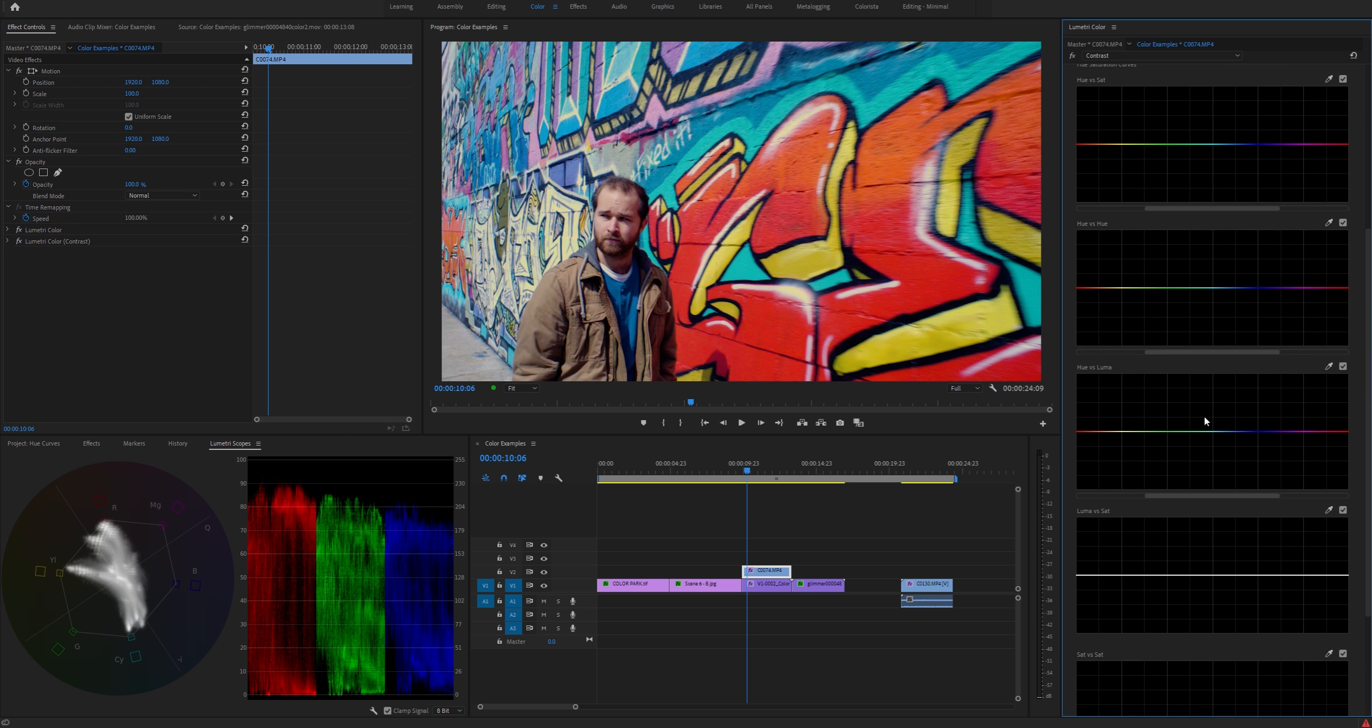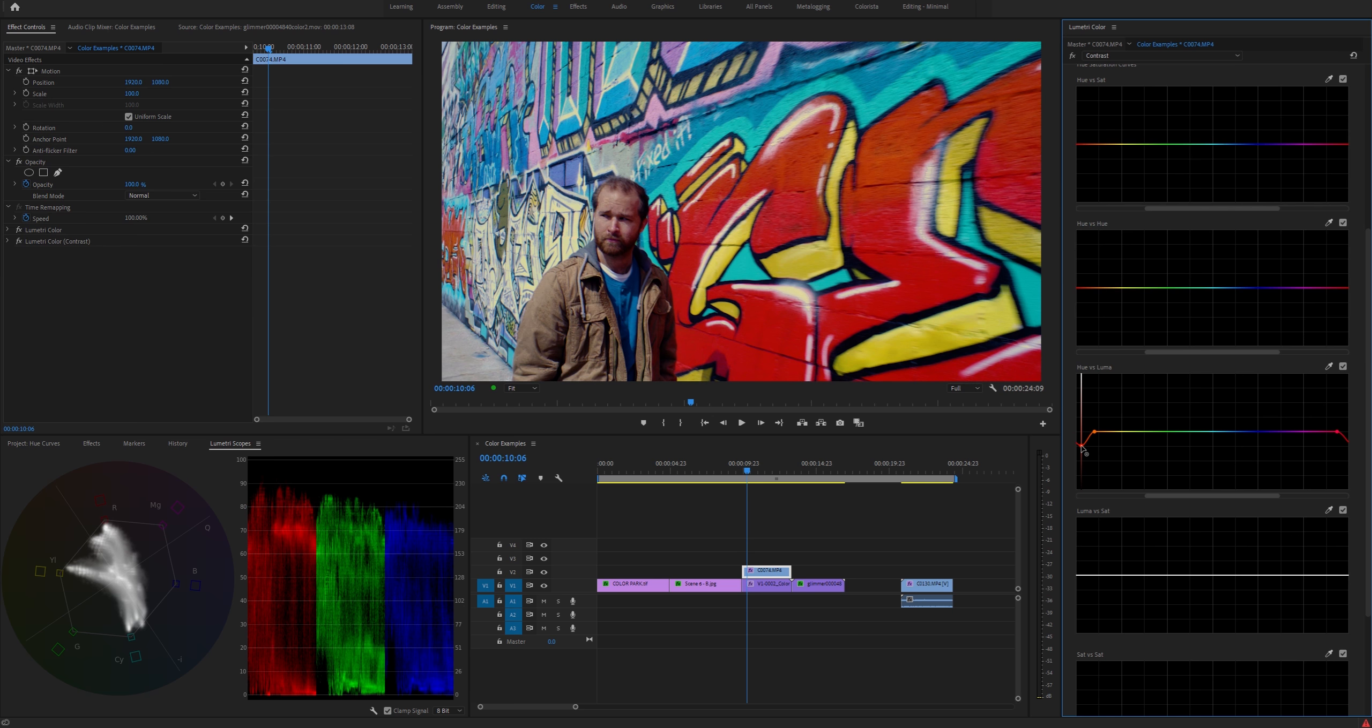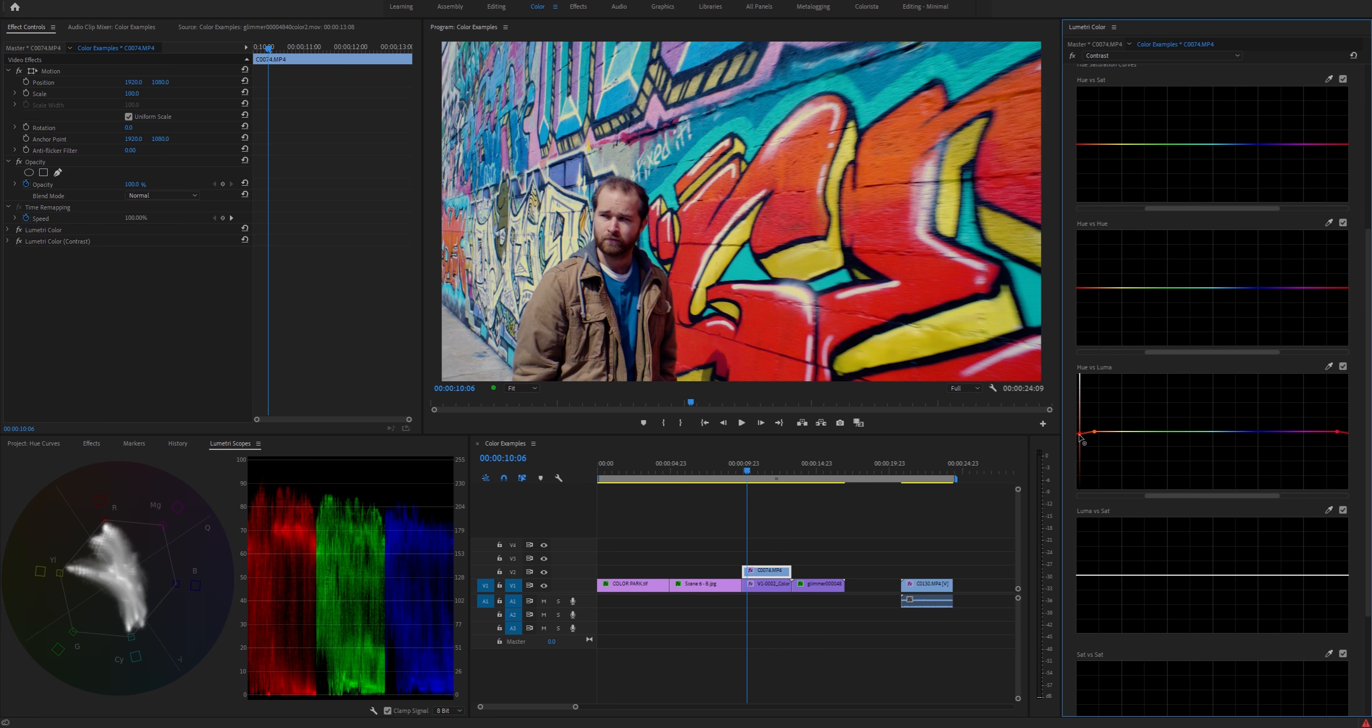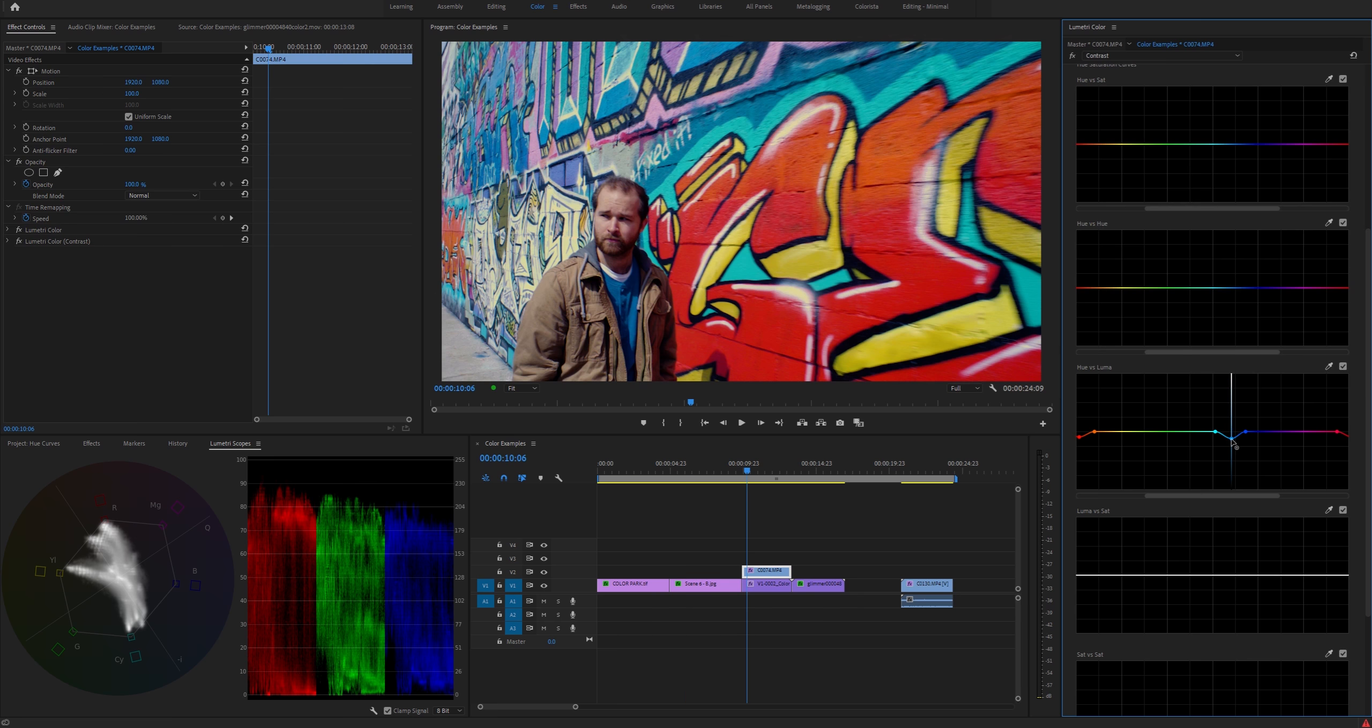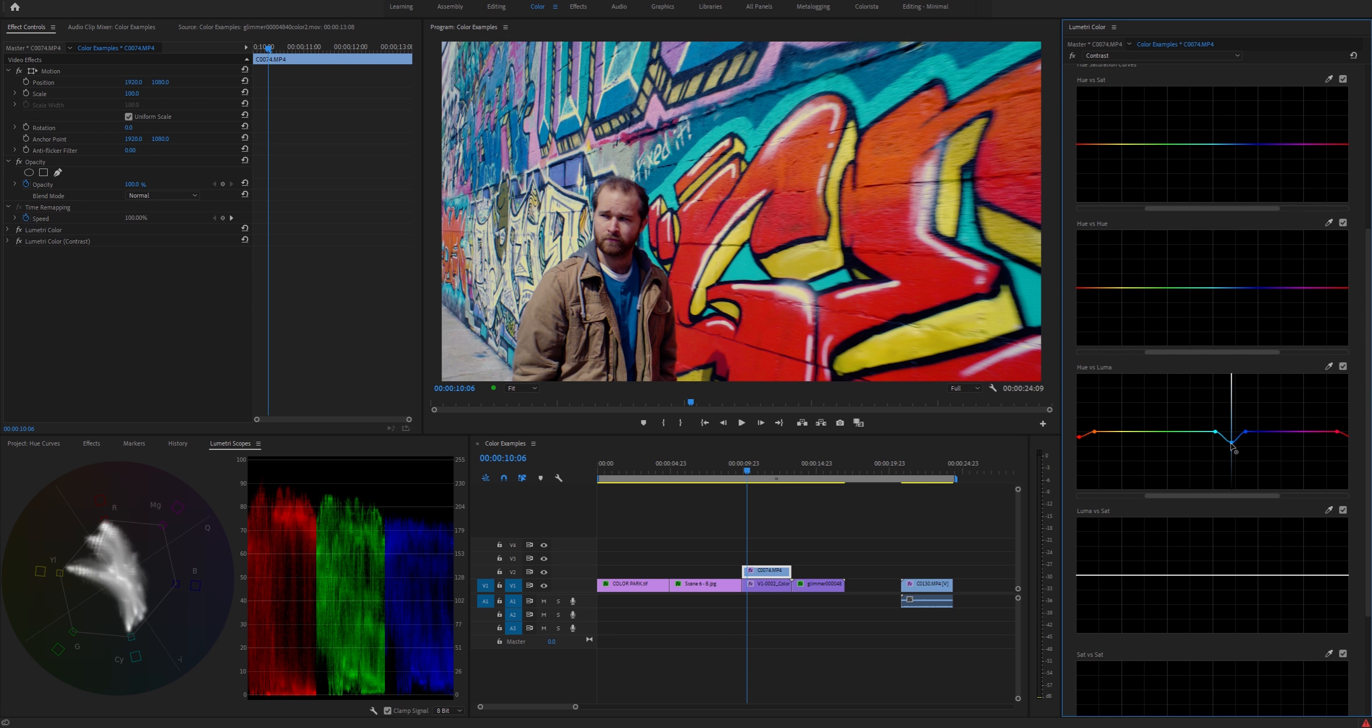Next up we have hue versus luma, and this is the luminance of each individual hue. Again with the red, you can drop that down and make the red darker, which totally ruins his skin tones. But you can make a subtle adjustment there and still have it look fine. The blue you can really mess with and pull way down because there's no skin or anything that's going to break if you mess with the blue here.